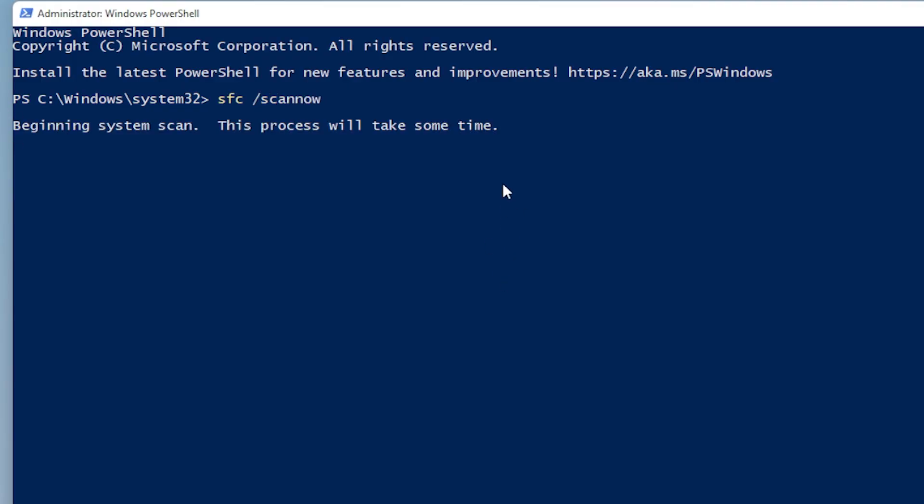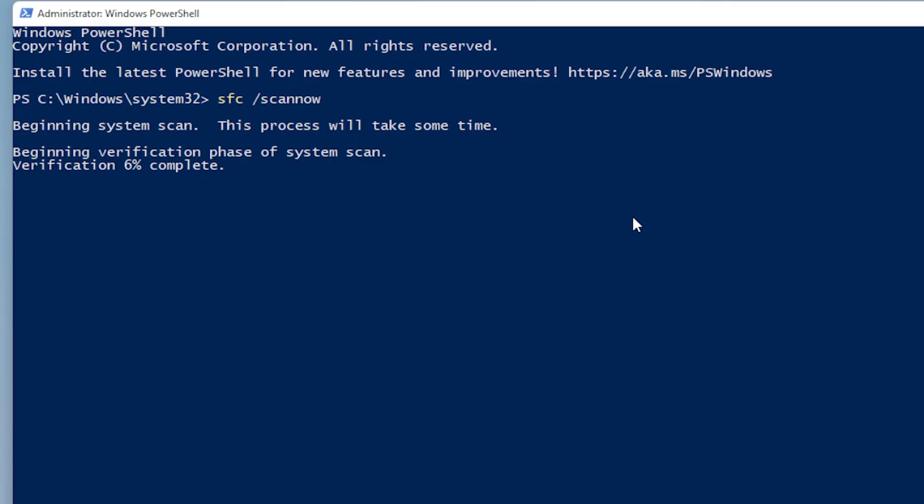This scan will check for corrupted or missing system files and automatically try to fix them. It might take a few minutes to complete, so just be patient and let it finish. When it's done, go ahead and restart your PC, then try opening CMD again normally.